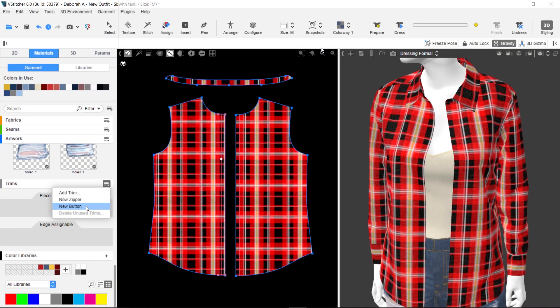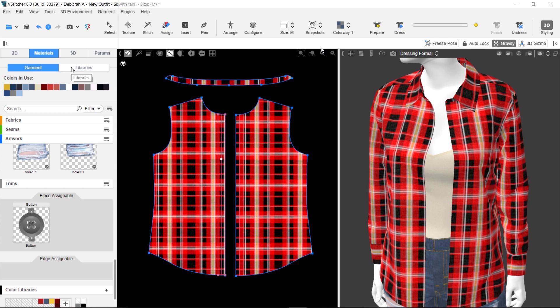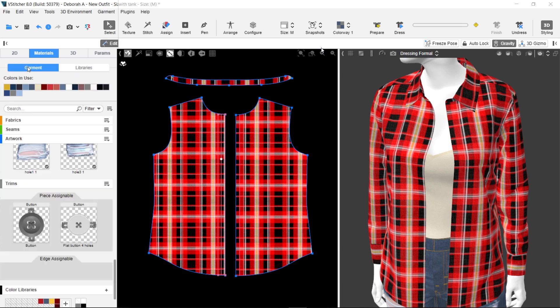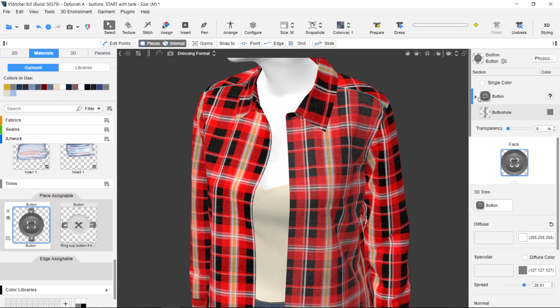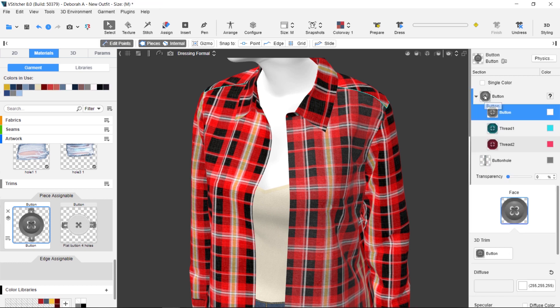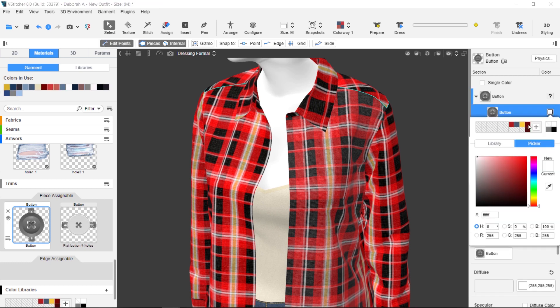To start, you add a smart button to your materials. Each smart button has two parts: the button and the buttonhole. All button parts are configurable.